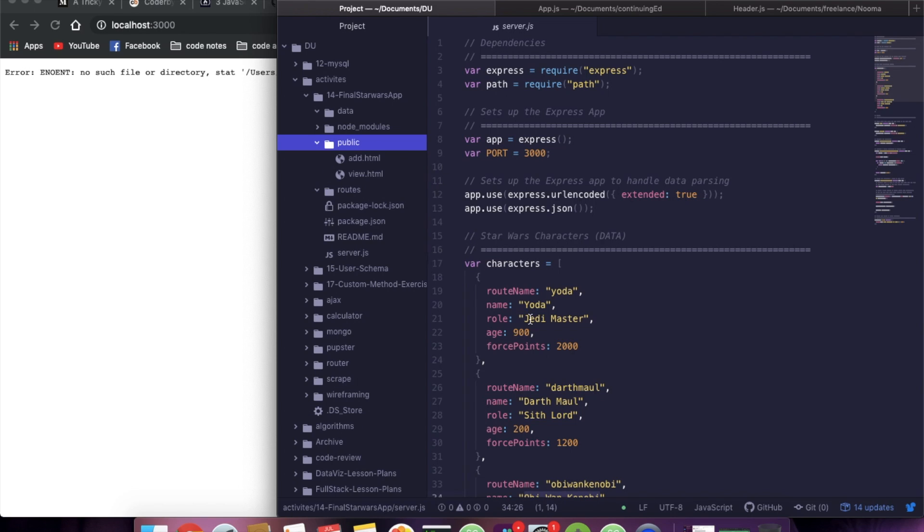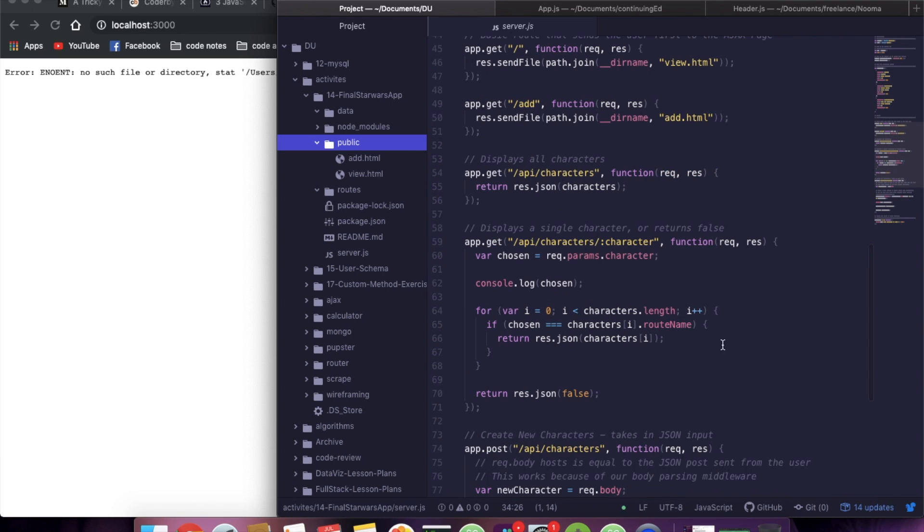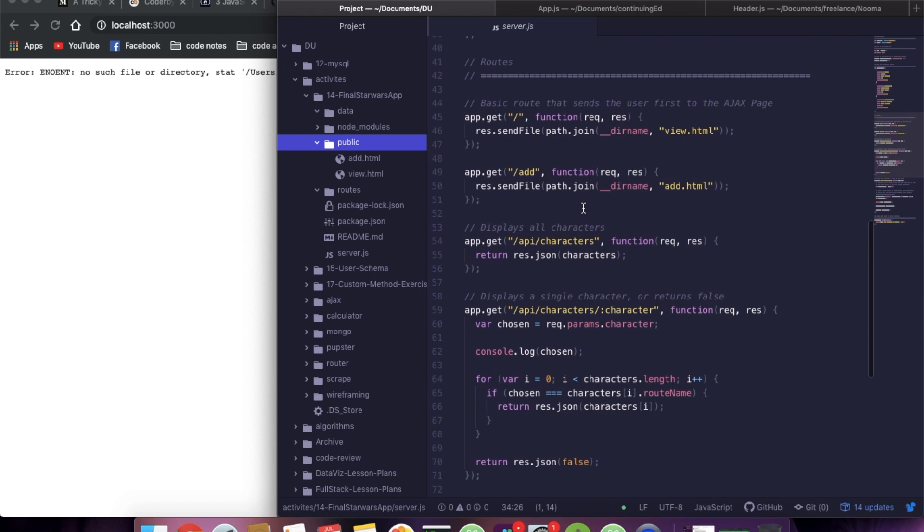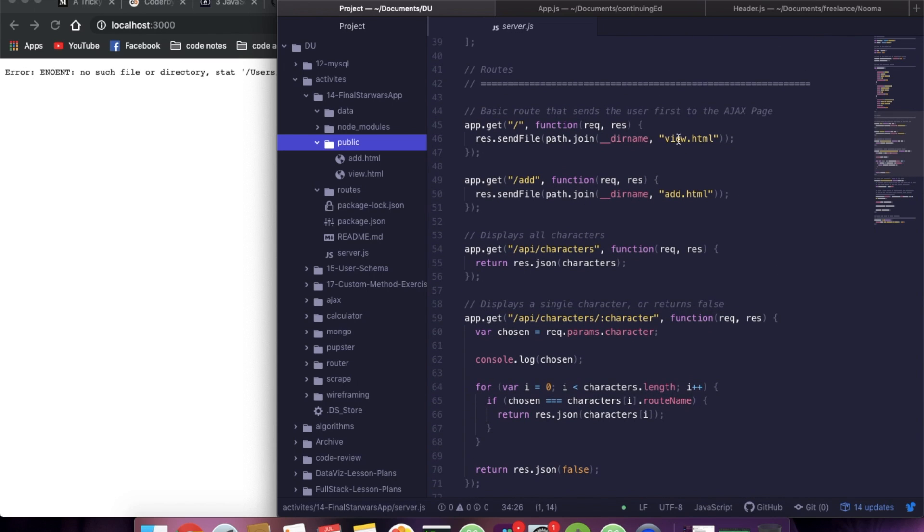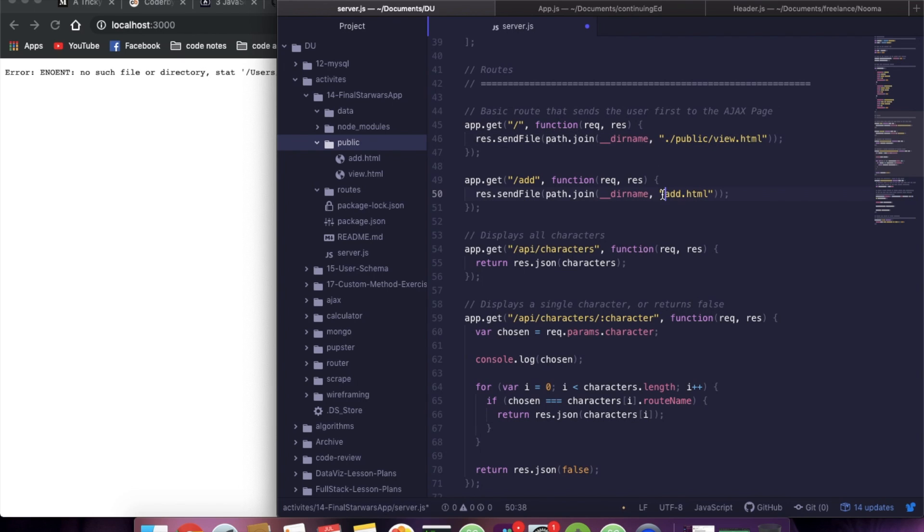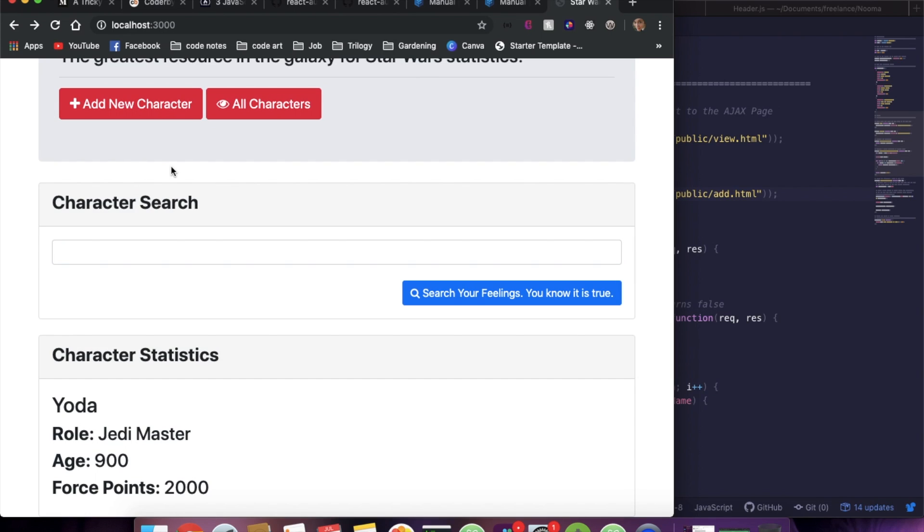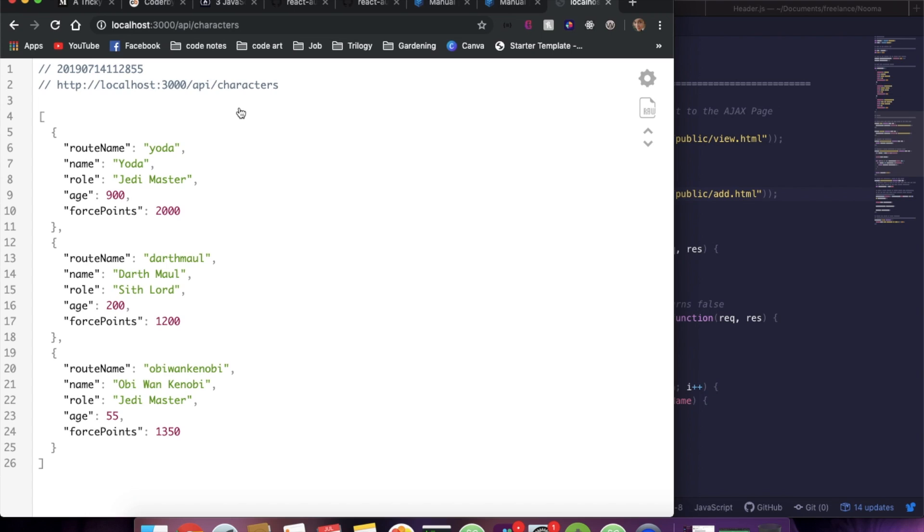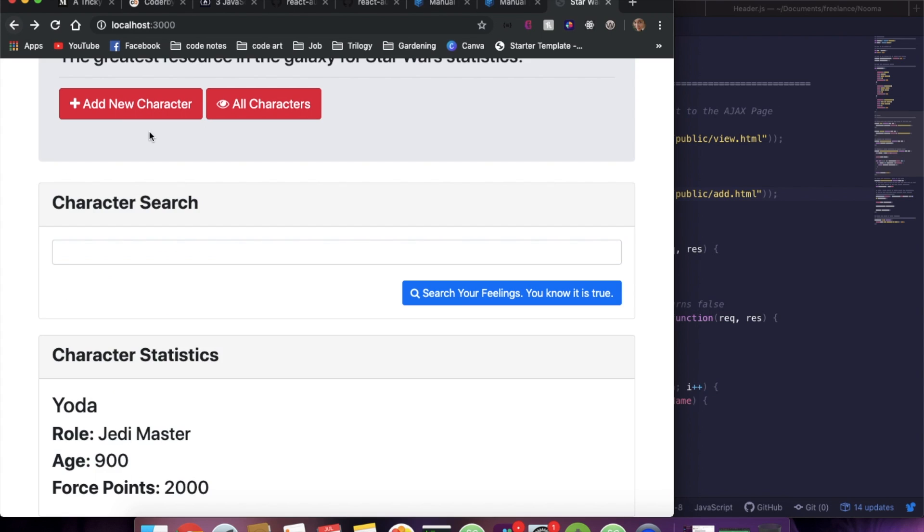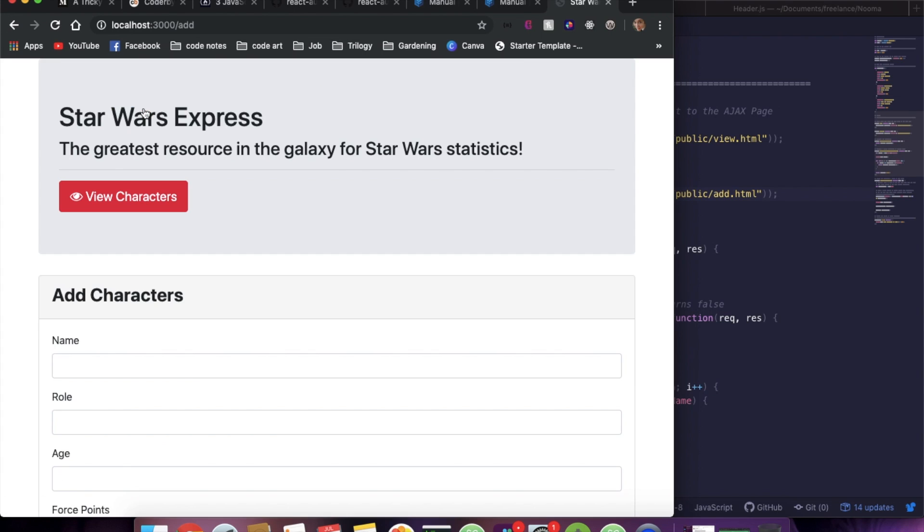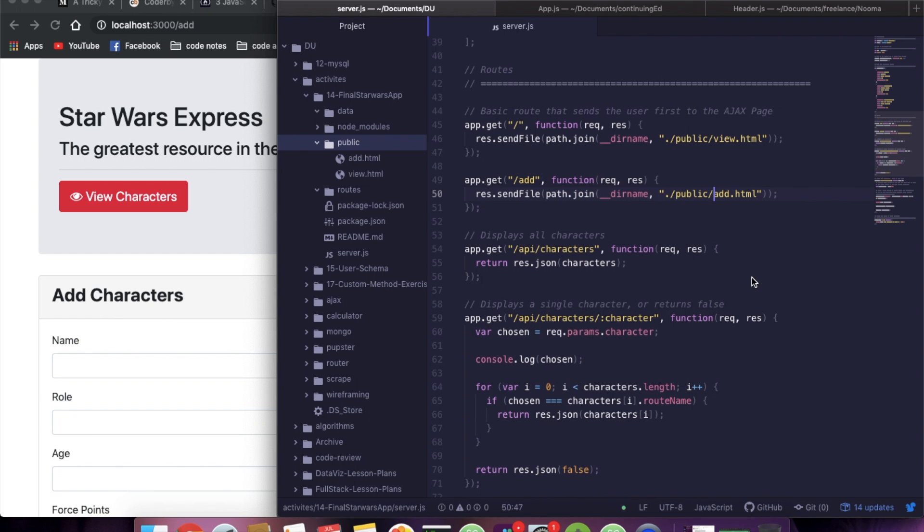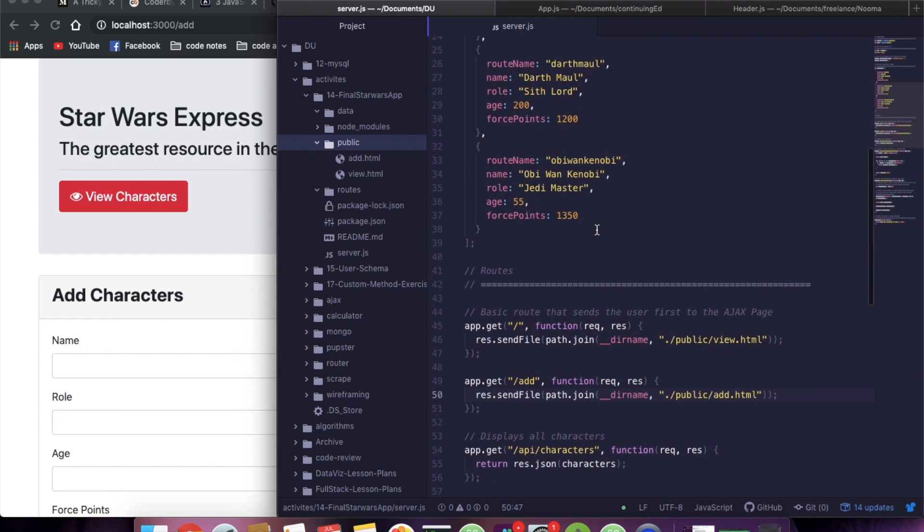To fix this, what we would do is we would just come down here where we're doing this, and we're going to say dot slash public slash views and add. Now if we refresh, everything is all good now. We're back to seeing the two HTML views that we were expecting. Great.